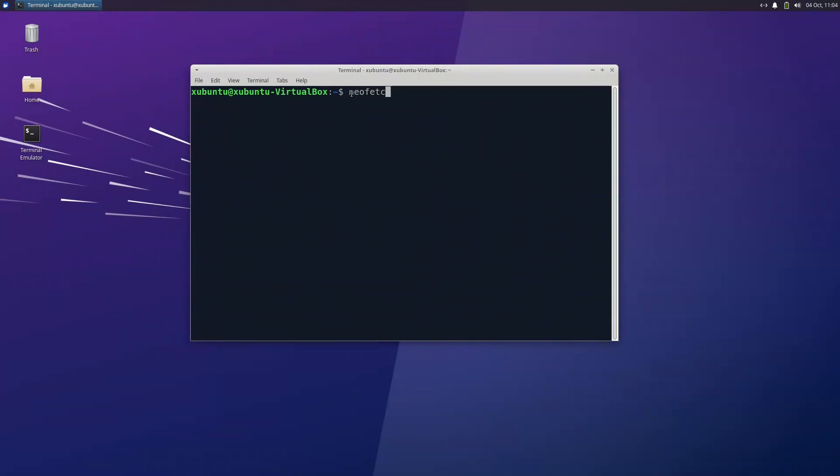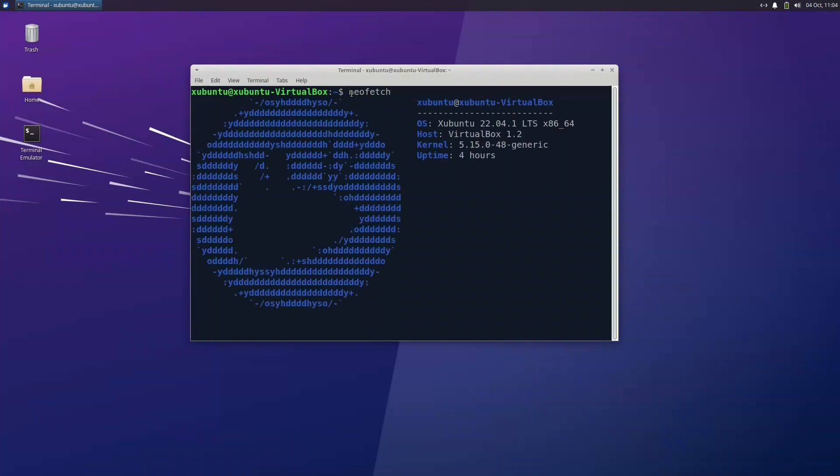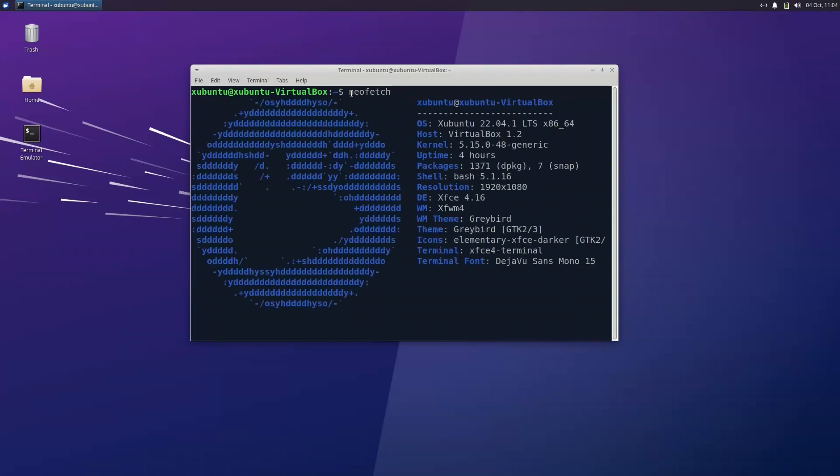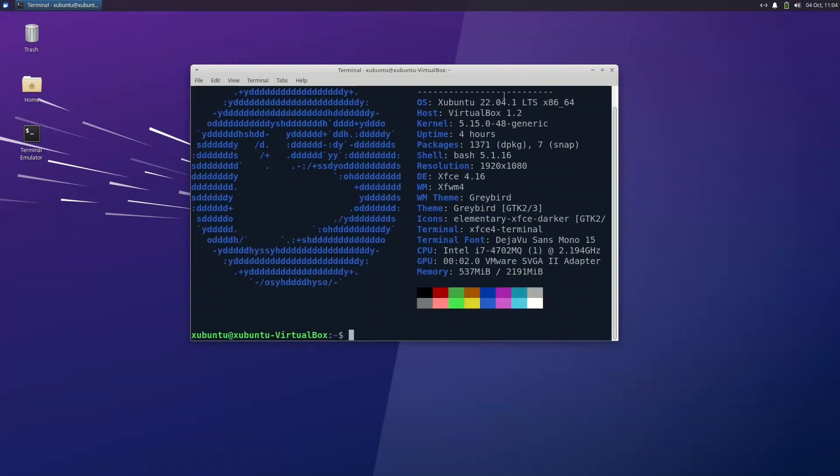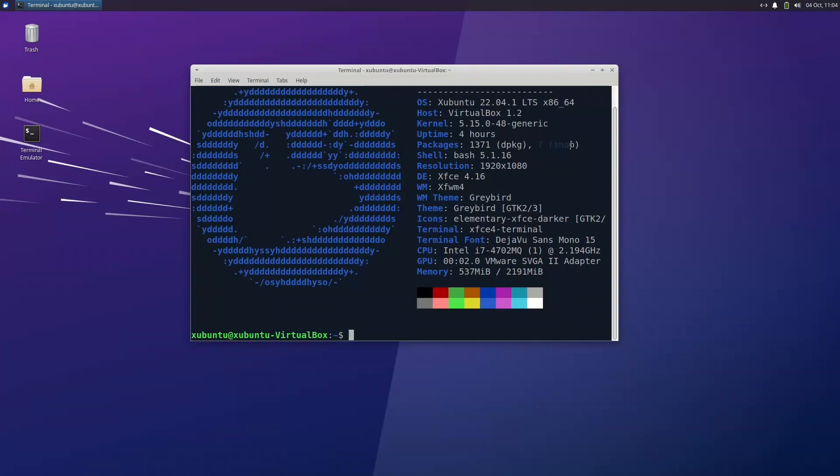Now what we have is, let me, I already installed neofetch, it was not installed. If you notice here is Ubuntu 22.04, it has 1371 packages with seven snaps. This is bash, 1920 by 1080, XFCE 4.16, and it's using around 537 megabytes of RAM.